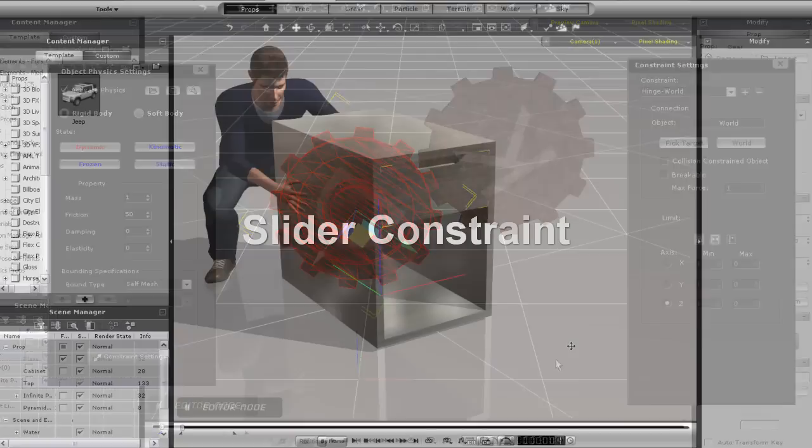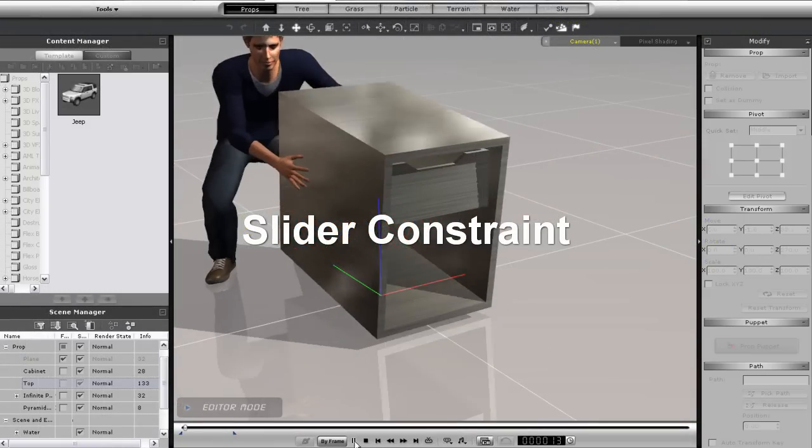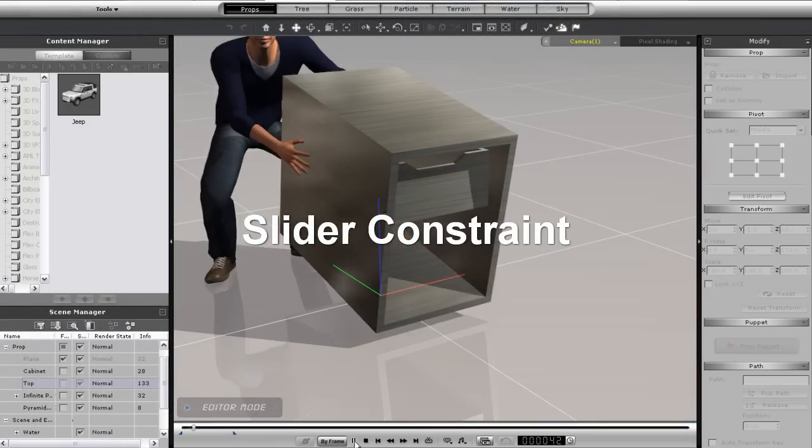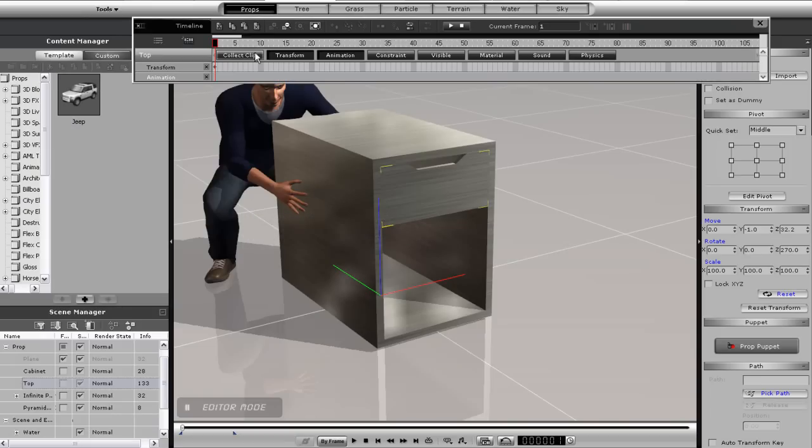Okay, so now check out this animation of Chuck lifting this small cabinet. Can you guess which part I want to apply my physics constraint to? You can see the two keyframe animation I have on the cabinet that's lifting it up here in the timeline as well.